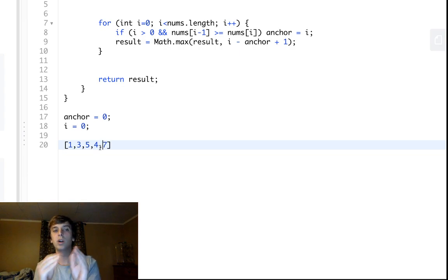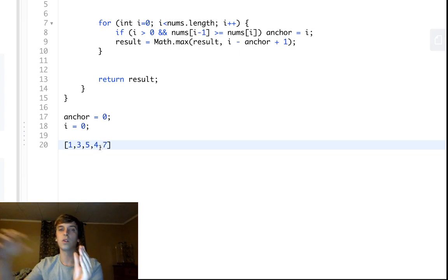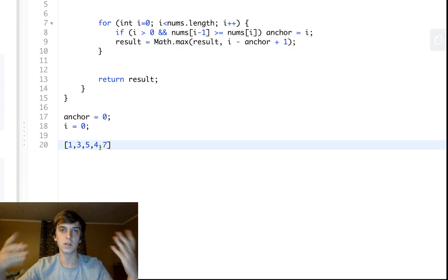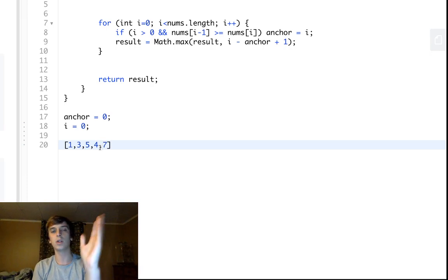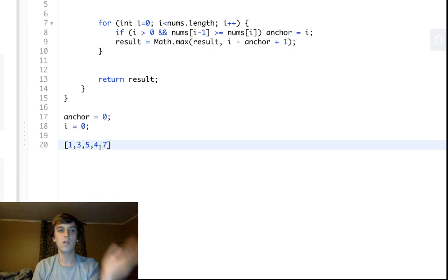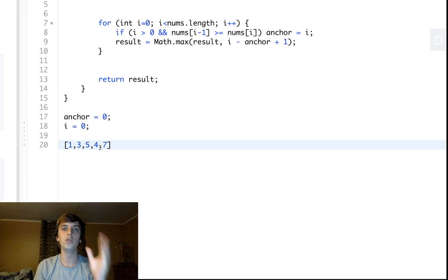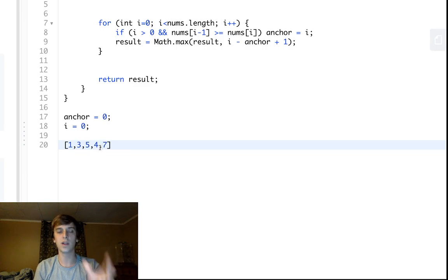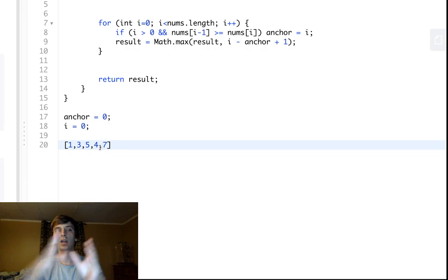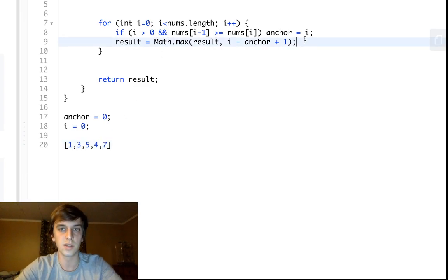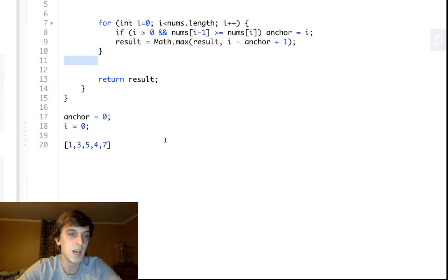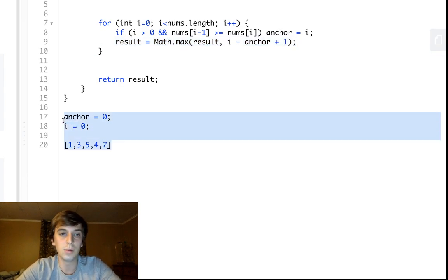Once we get to 4, we see that 5 is greater than 4, so we hit this condition where nums[i-1] is greater than nums[i]. So we set our anchor to 4 so we can start over. We put our anchor at the same position as i and then start re-expanding our sliding window. The sliding window moves along, the anchor keeps track of where the new beginning will be, and we just look for the max.